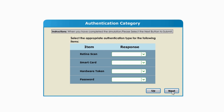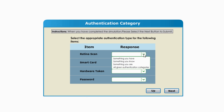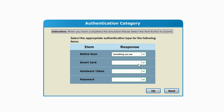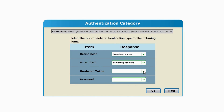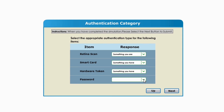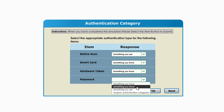Now let me test your knowledge with one of the CompTIA Security Plus questions. Pause the video. And here's the answer: a retina scan is what you are; a smart card is what you have; a hardware token is what you have; a password is what you know.